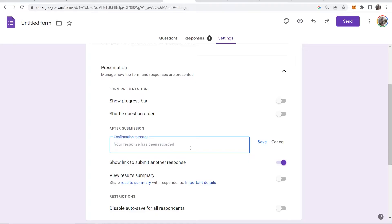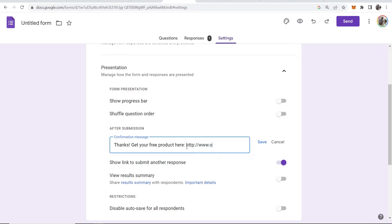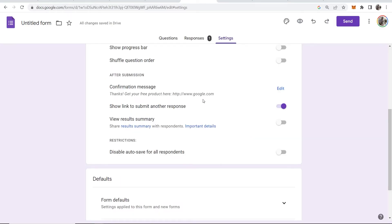It says 'Confirmation message.' If you click on Edit, you can write your own message here. So I could say 'Thanks, get your free product here,' and then I could link to the free product. I'll just link to Google for the video just to show you it works.